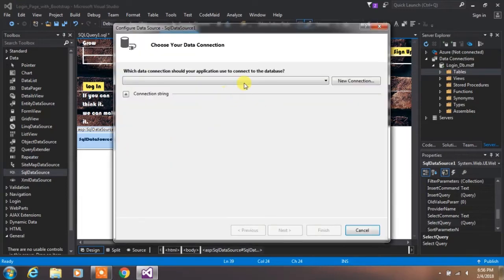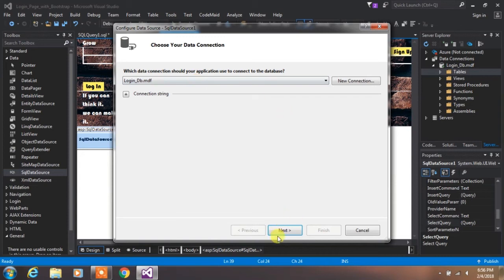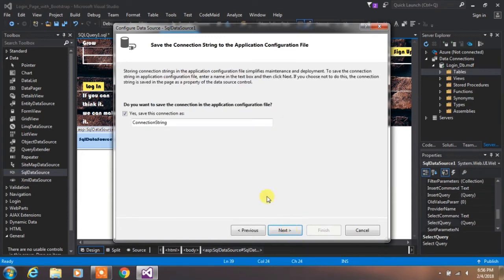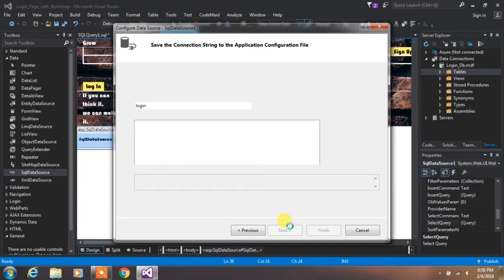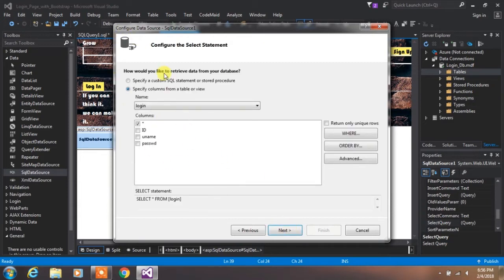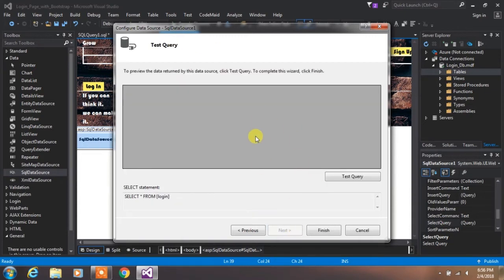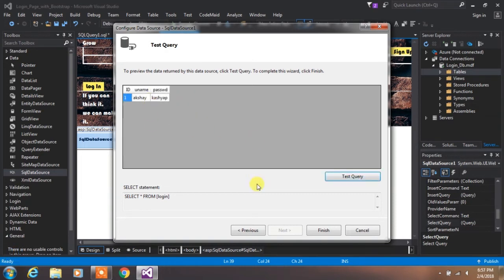Go to Design view and click on the little icon on the SQL DataSource, then select Configure Data Source. Select your database file and click Next. This is your connection string — we will use this later. Click Next, make sure the checkbox is checked, click Next again. You can test your query if you want, then click Finish.